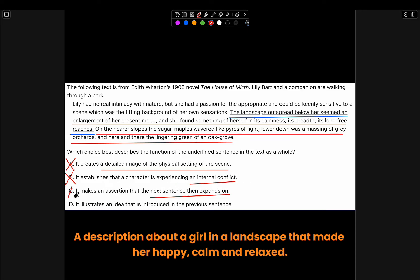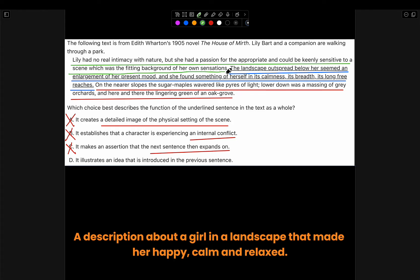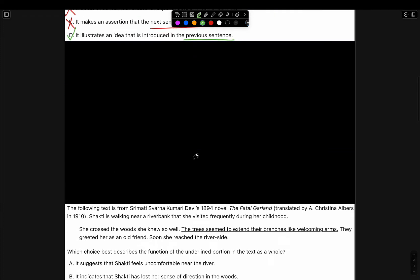D: 'It illustrates an idea that is introduced in the previous sentence.' Let's read the sentence before it: 'Lily had no real intimacy with nature, but she had a passion for the appropriate and could be keenly sensitive to a scene which was the fitting background of her own sensations.' This means that Lily appreciates things. As we can see, Lily really appreciated the landscape. Therefore, choice D is the right answer since the idea was introduced in the previous sentence.